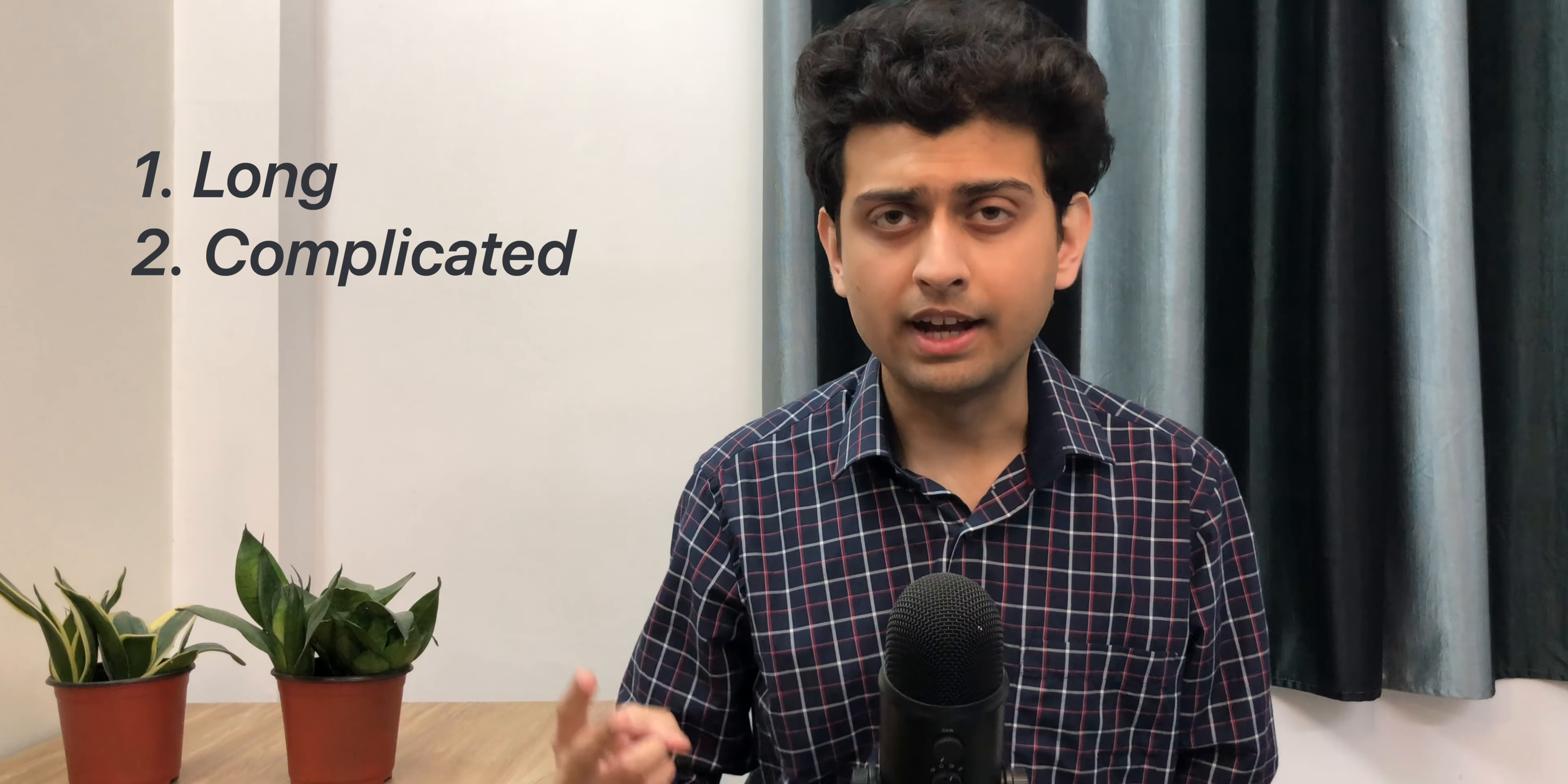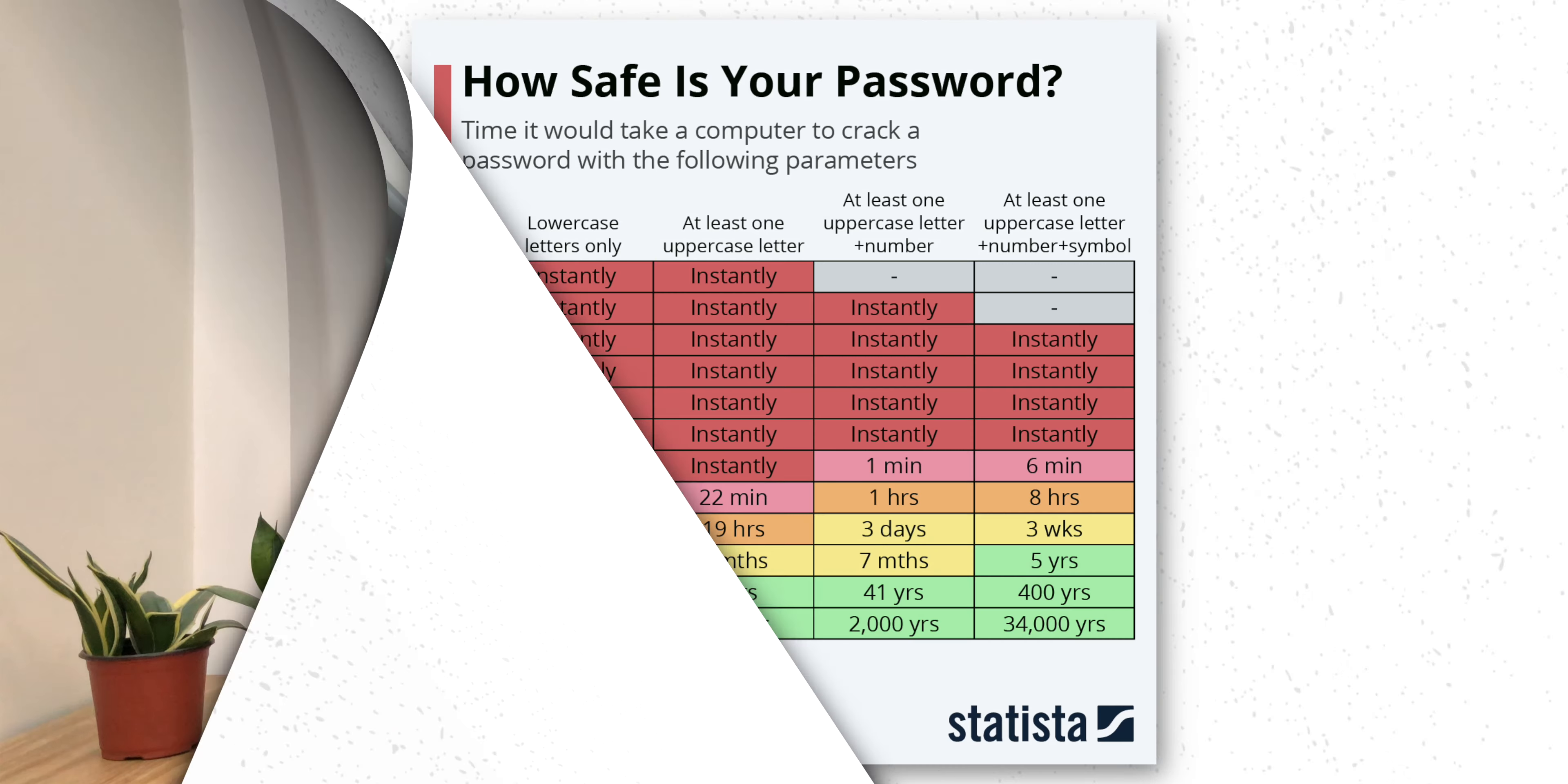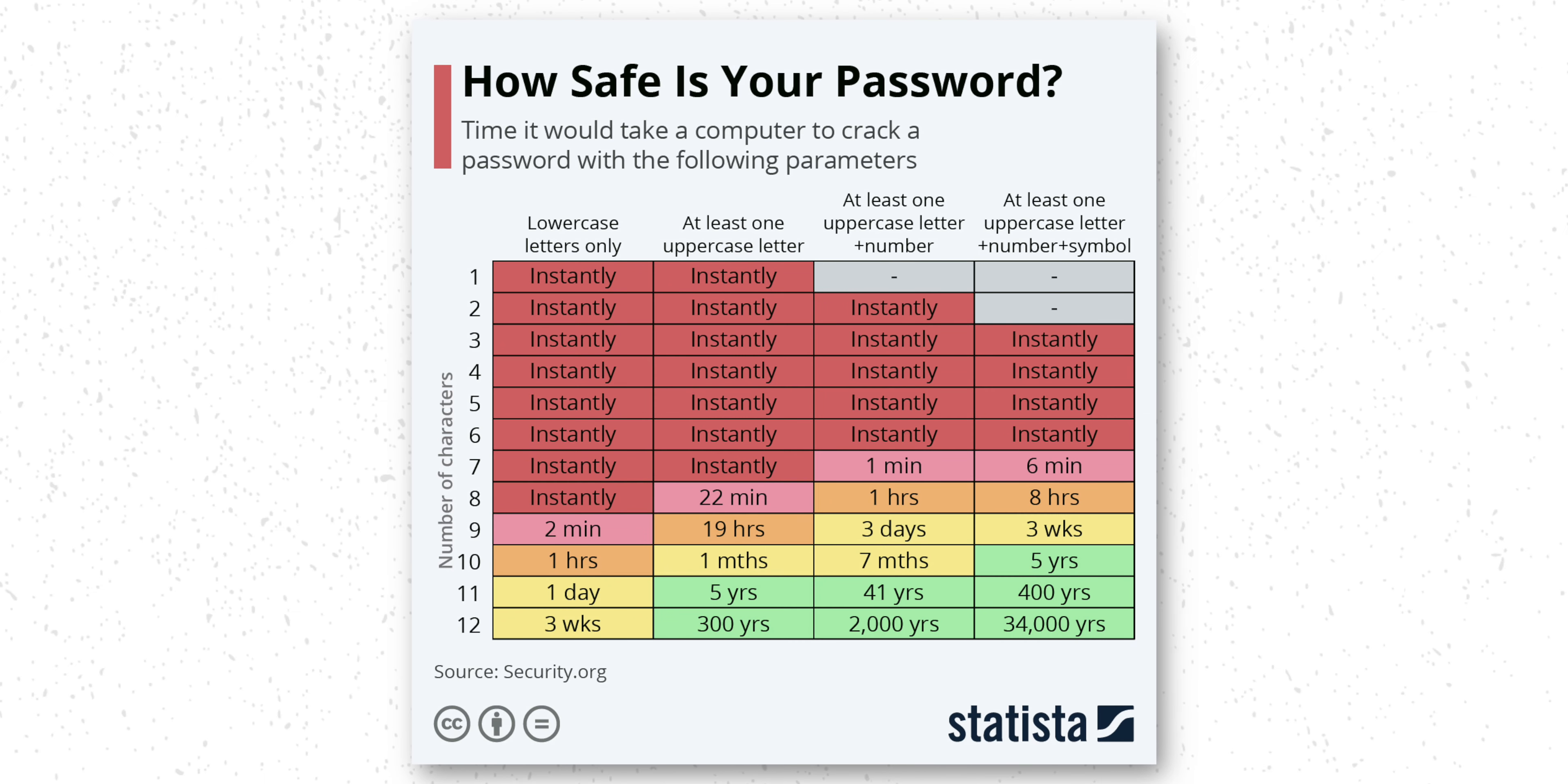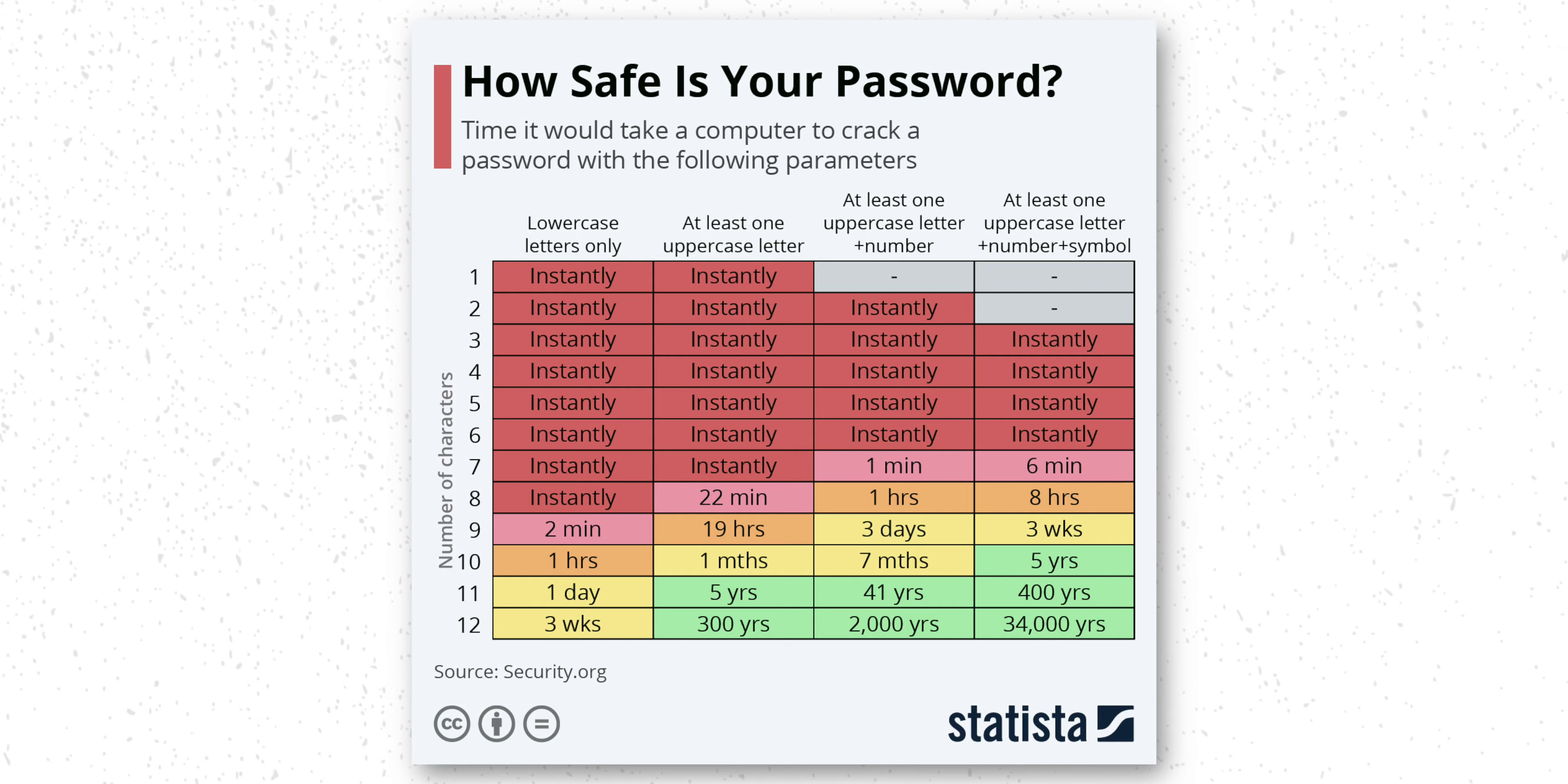But then how do you need to use passwords? Long, complicated and difficult to guess. You can look at this chart to see how long it would take for an average computer to crack a password.